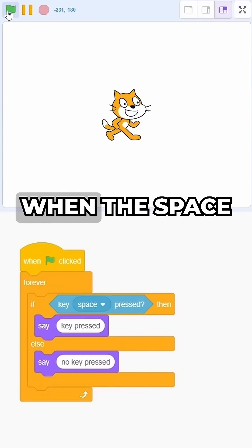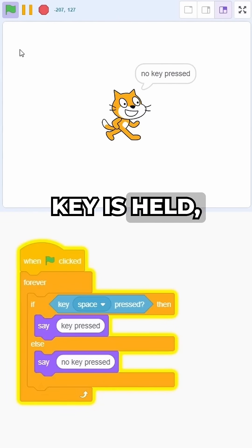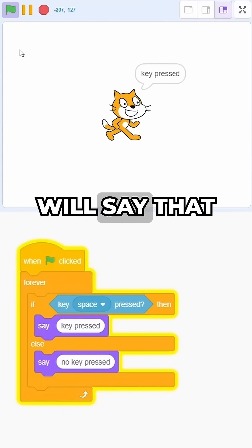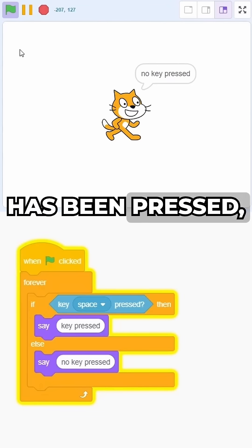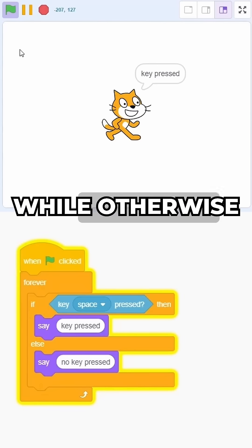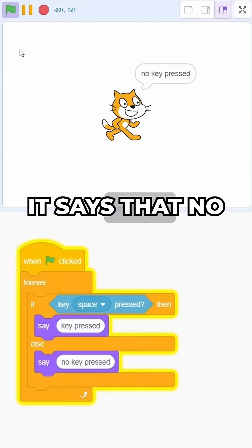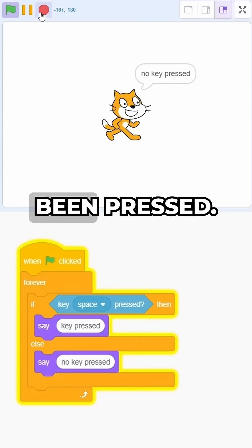You can notice that when the space key is held, the cat will say that the key has been pressed, while otherwise it says that no key has been pressed.